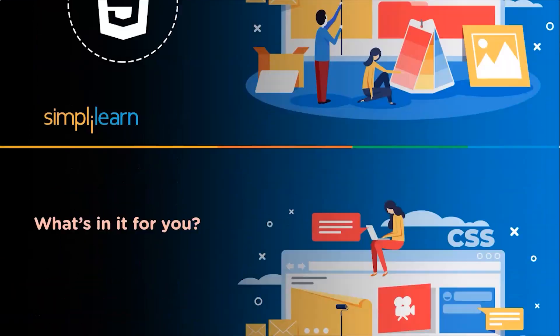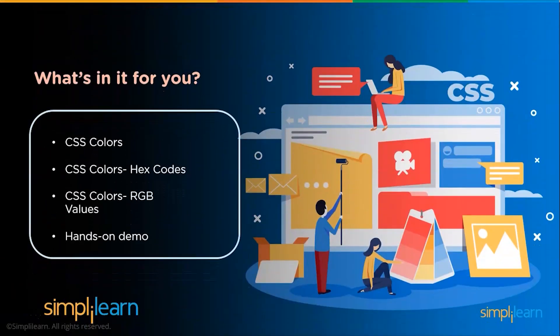We will start by discussing colors and then see the hex value and RGB format of colors. In the end, we will do an example to understand how we can add colors to our page.